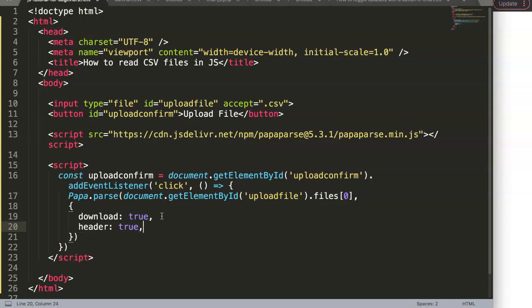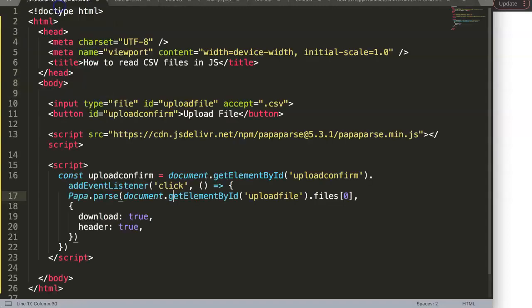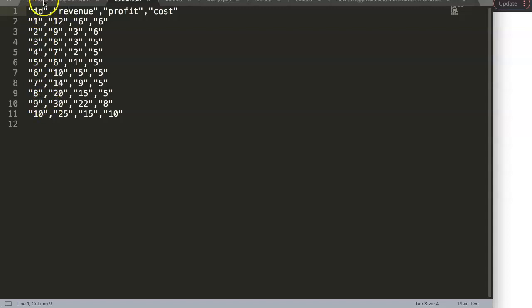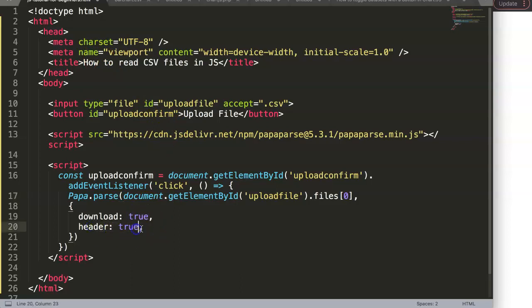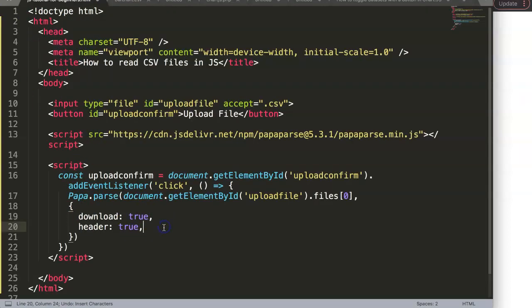Next we set header to true, which is very useful. With header true, Papa Parse uses the first row — like ID, revenue — as the key names for each column, so you can reference them by name. If header is false, everything is treated as a flat value with no named keys.